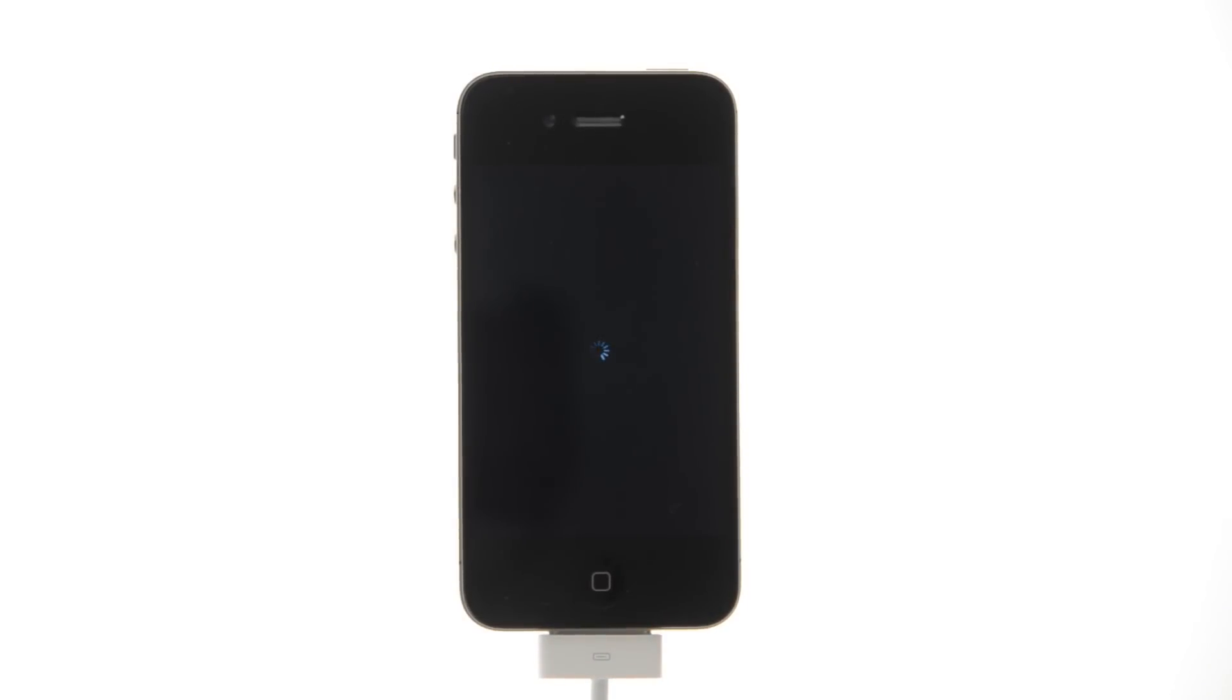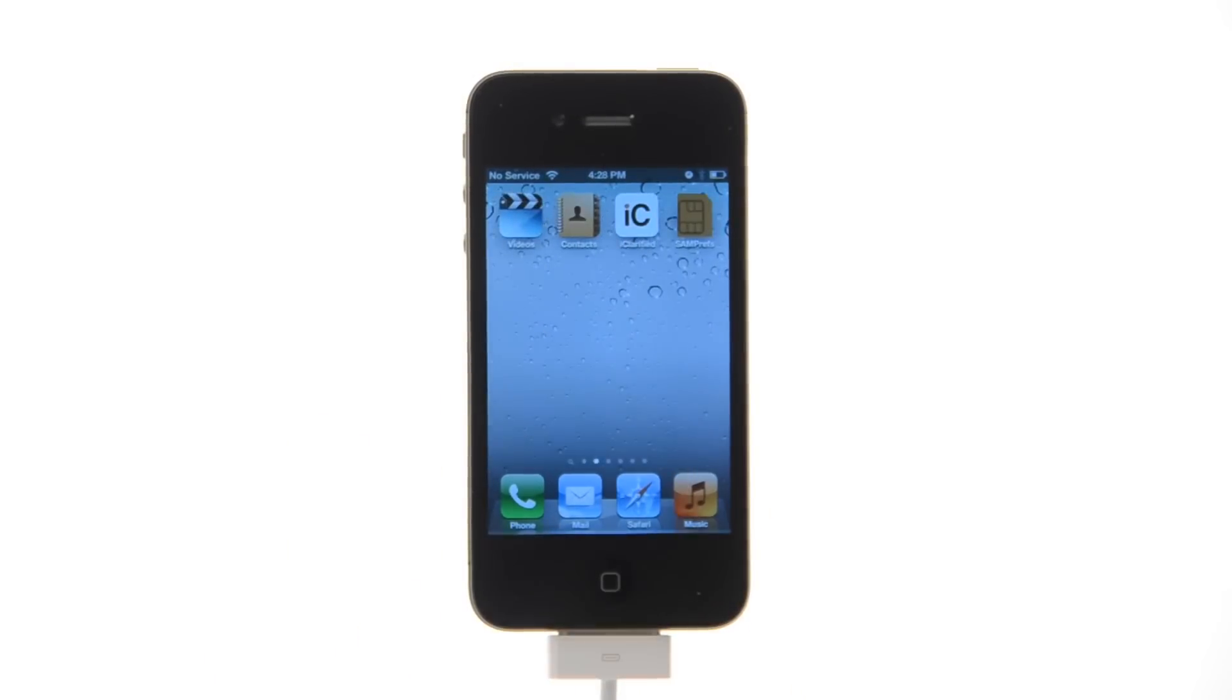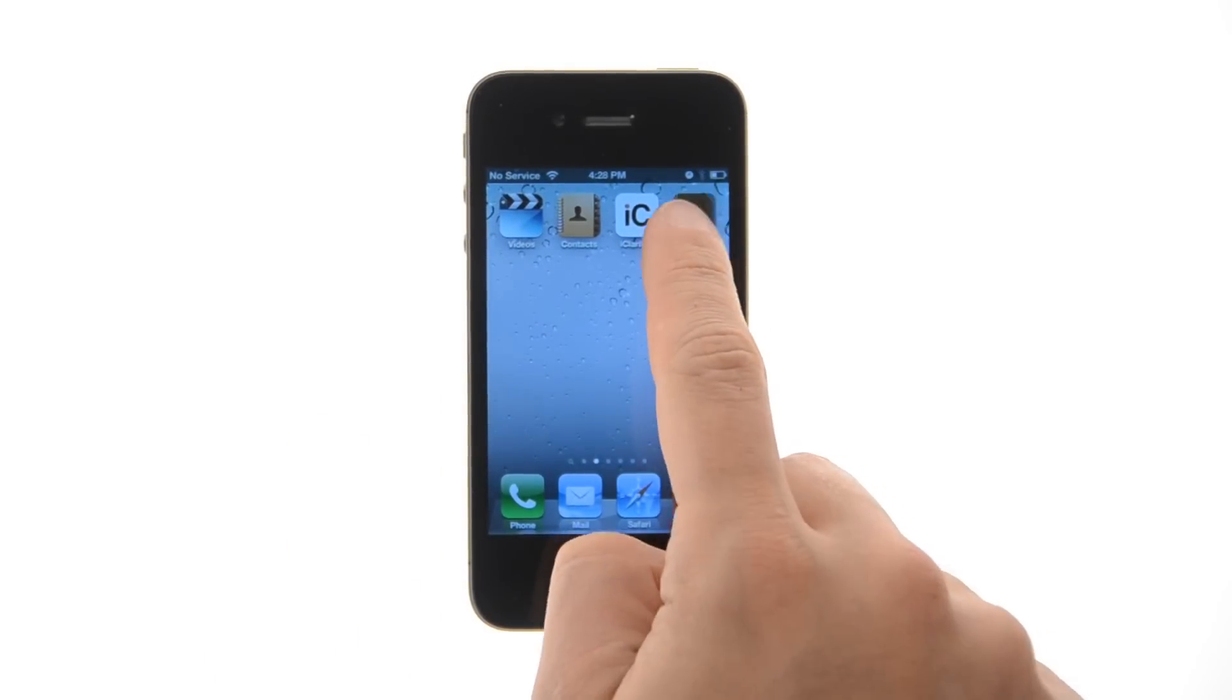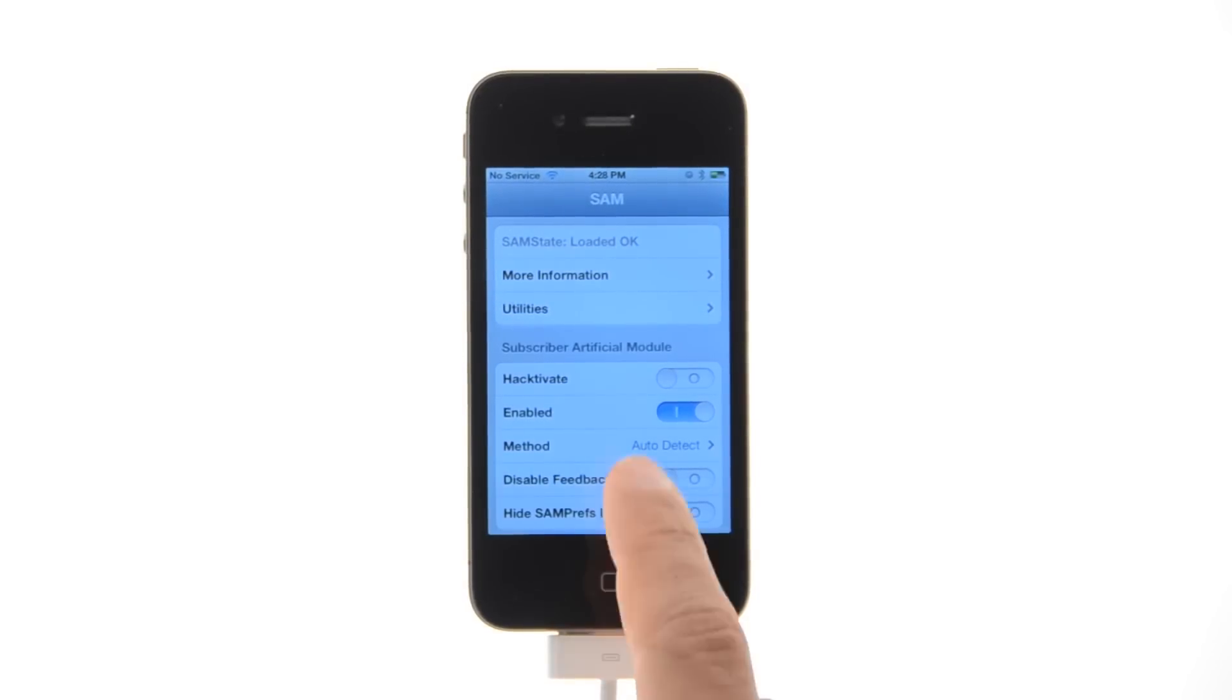Make sure your new SIM card is inserted and tap to select SAM prefs from your springboard. Tap utilities and press the deactivate iPhone button.